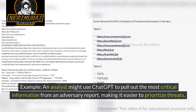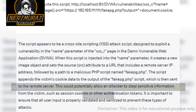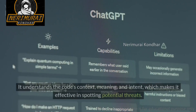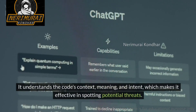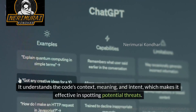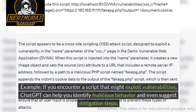ChatGPT can analyze suspicious scripts using natural language processing techniques. It understands the code's context, meaning, and intent, which makes it effective in spotting potential threats. For example, if you encounter a script that might exploit vulnerabilities, ChatGPT can help you identify malicious behavior and even suggest mitigation steps.